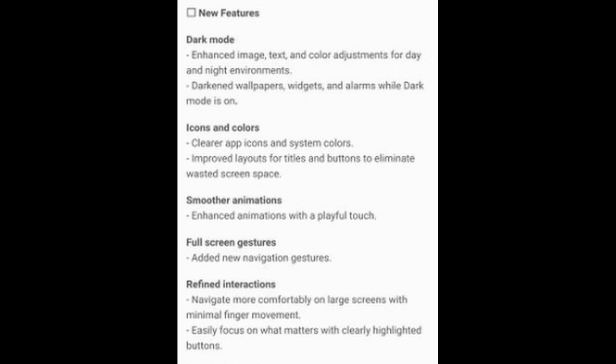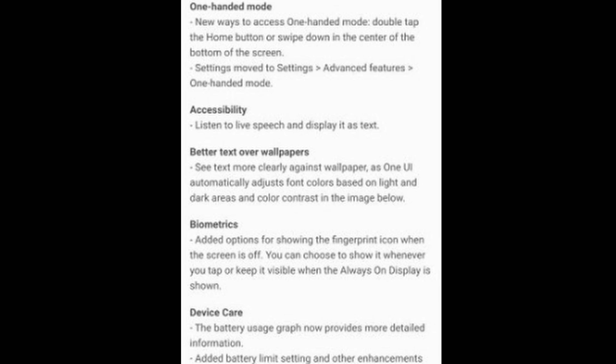Full screen gestures — added new navigation gestures, so it should have those new Google gestures where you can swipe from right to left to go back, swipe up to go home and to bring up recent apps. Refined interactions — navigate more comfortably on large screens with minimal finger movement, easily focus on what matters with clearly highlighted buttons. One-handed mode, accessibility, better text over wallpapers. Biometrics adds options for showing the fingerprint icon when the screen is off — you can choose to show it whenever you tap, or keep it visible when the always-on display is on.